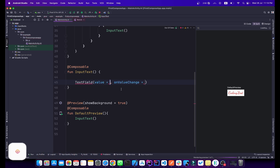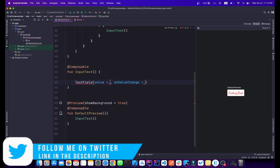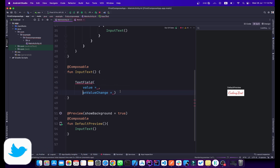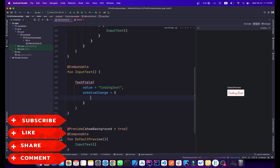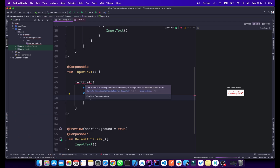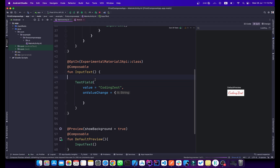In the TextField we have two required parameters. The first one is 'value' and the second one is 'onValueChange'. I'll pass my channel name 'Coding Exist' as the value, and onValueChange will be a lambda function. We need to add the experimental Material3 annotation here, and the error is gone.